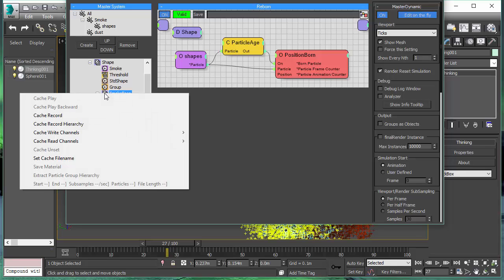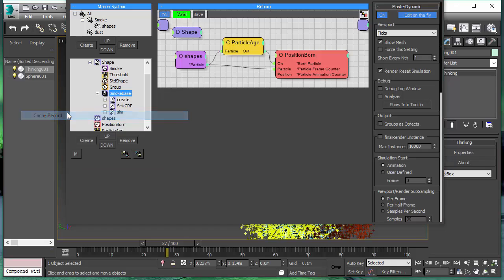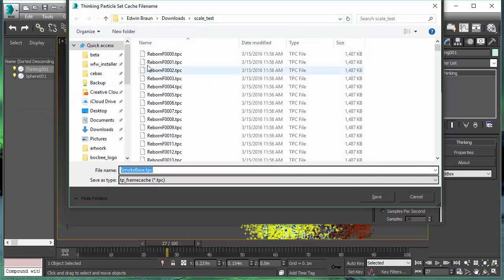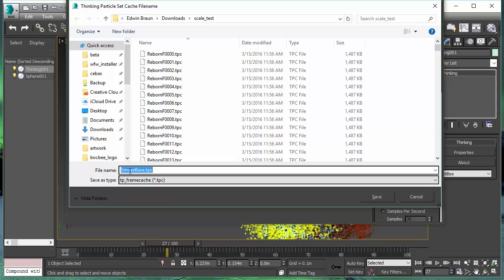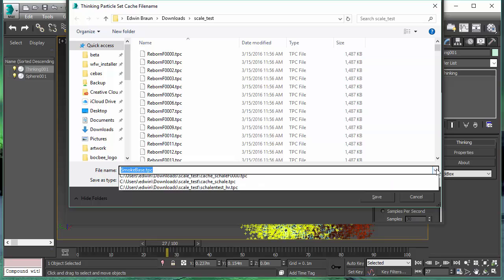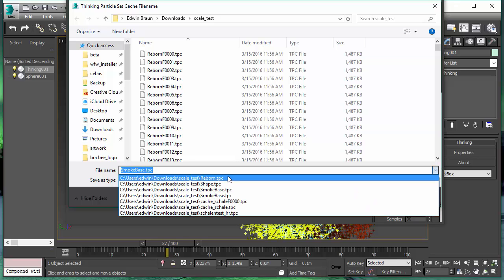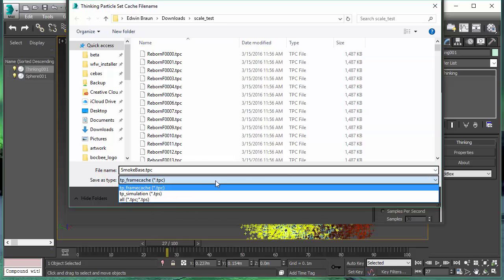We start with the lowest level of cache. Let's bring up the cache record dialog. The first thing you will notice is we have a new caching option. It's called TPC. The TPC files are per frame cache files. So for every frame we write an individual cache file.